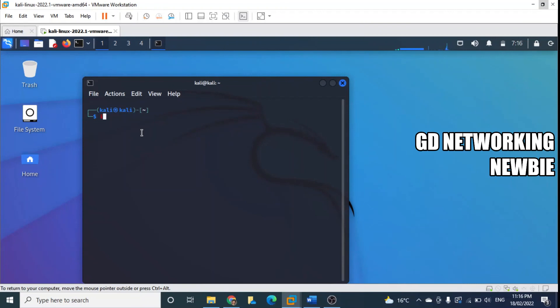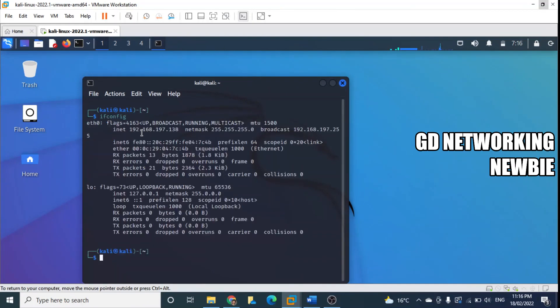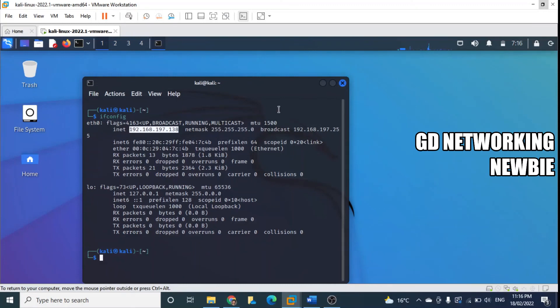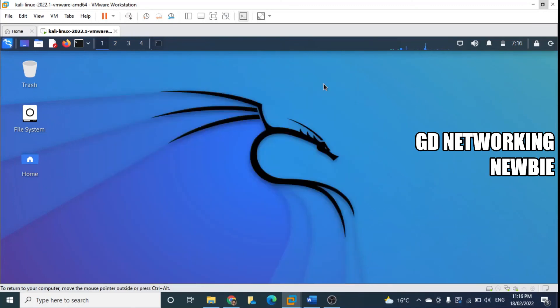Here in terminal we can write the command ifconfig, press enter, and you can see here this virtual machine has got this IP address. We selected NAT, which means we should have access to internet as well.